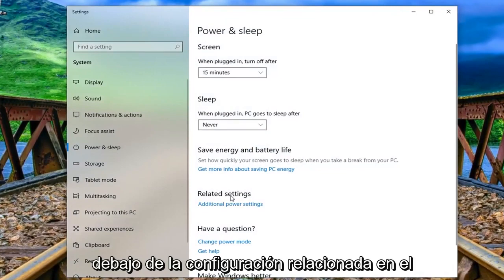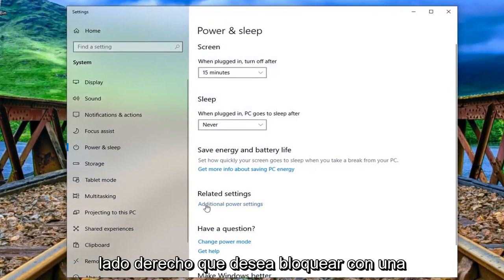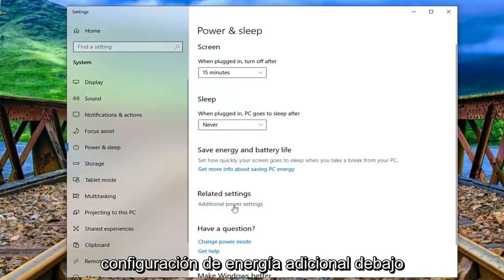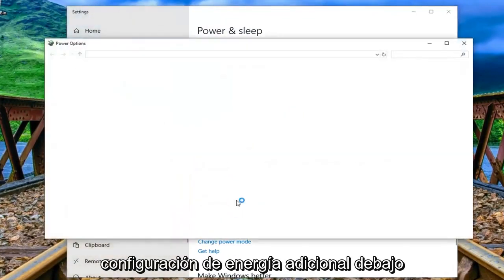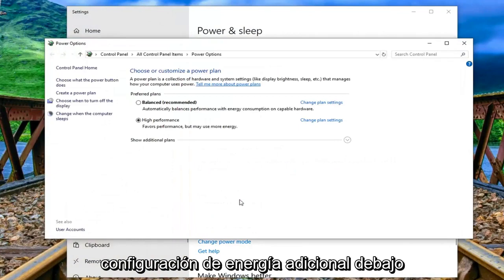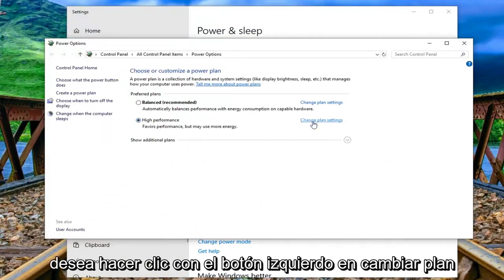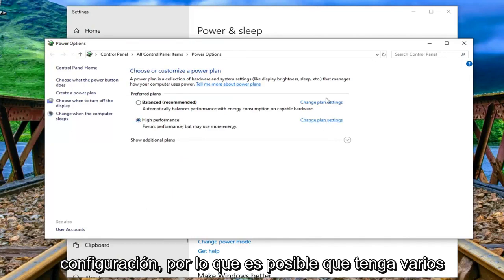Underneath related settings on the right side you want to left click on additional power settings. Underneath whichever plan is currently selected you want to left click on change plan settings.